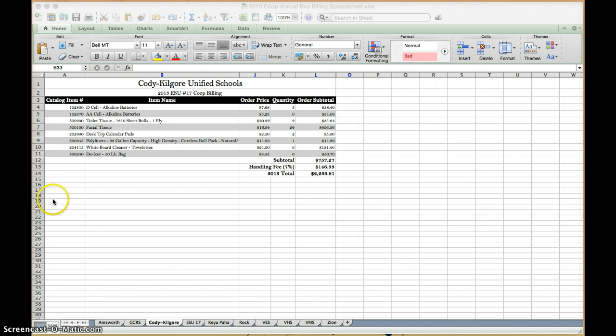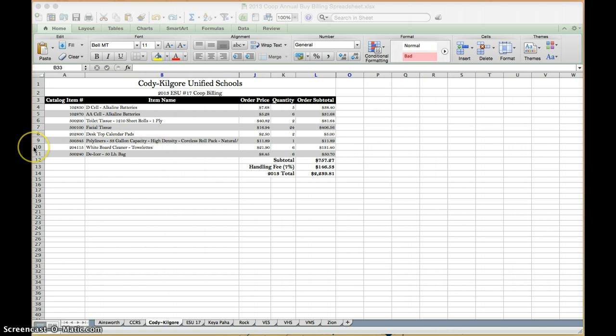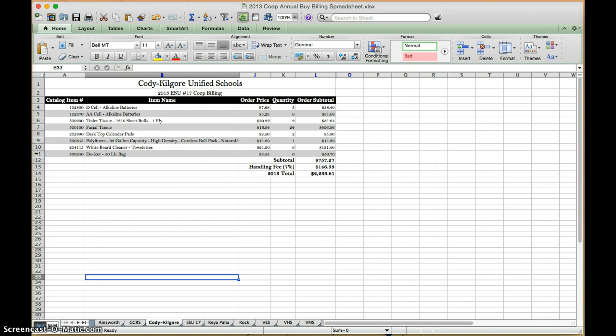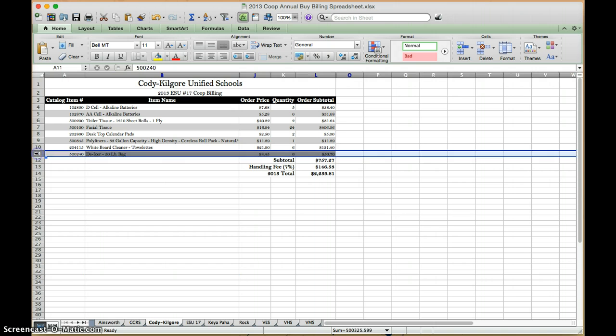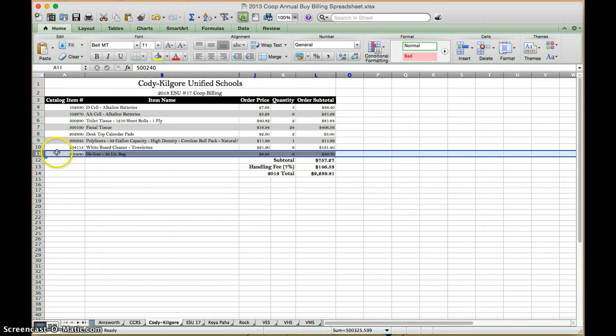If I want to insert one row, let's say that I want to insert something right underneath this whiteboard cleaner. What I'm going to do is click on the thing below it, so you're always going to want to click below where you want the new line to appear. And again, you're going to want to click the number,